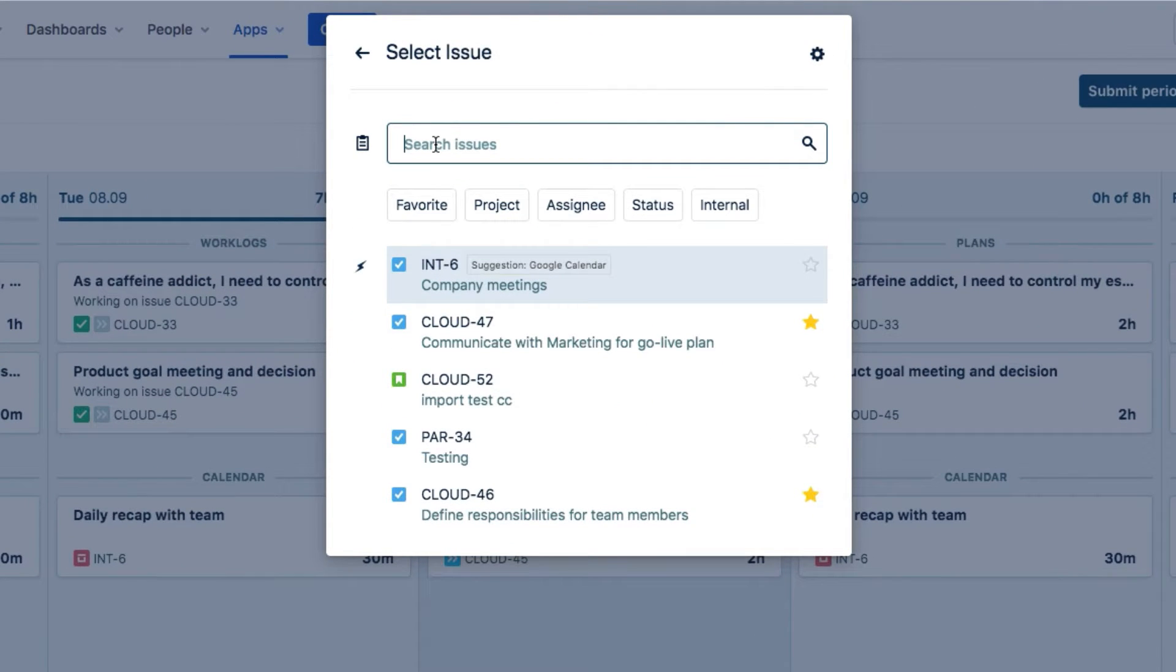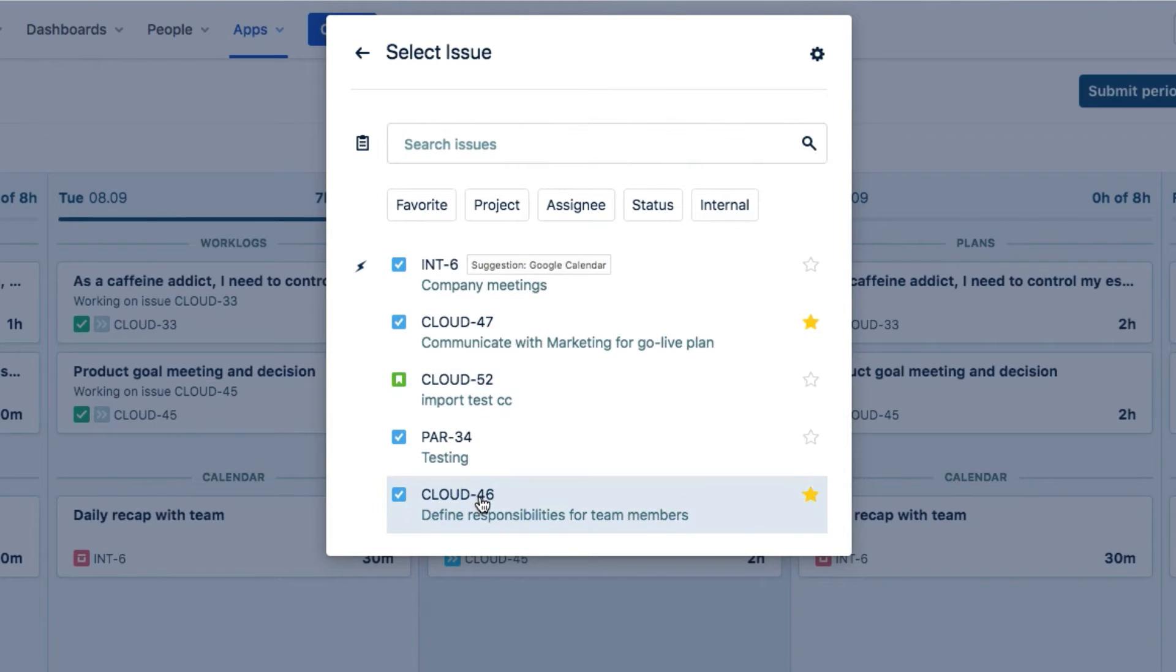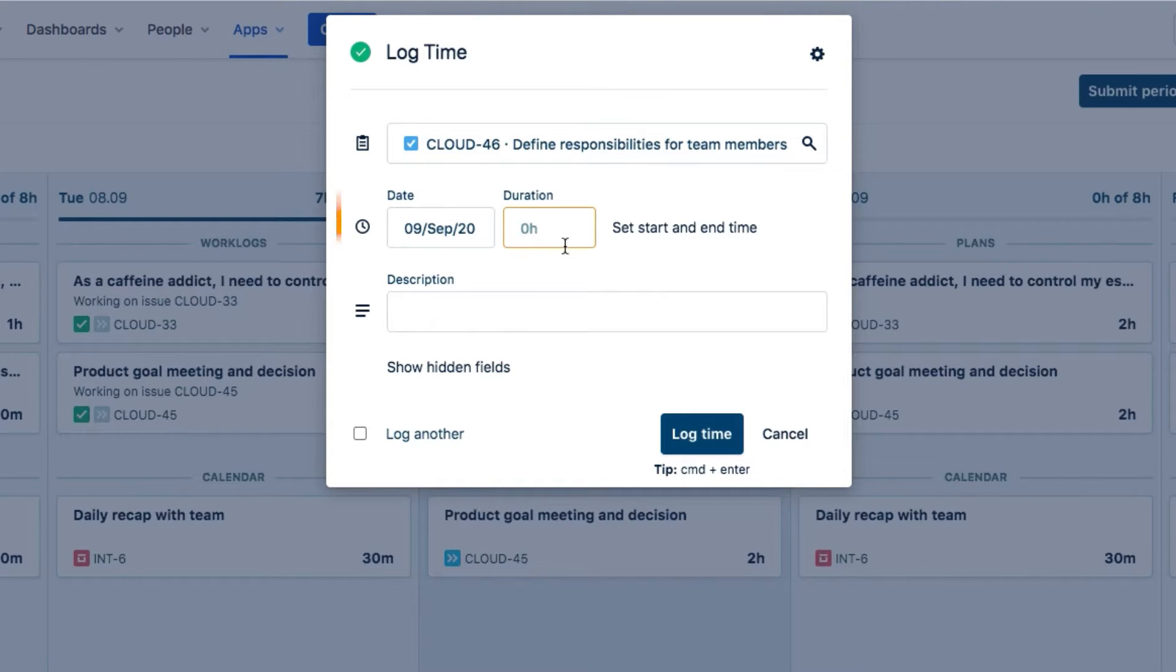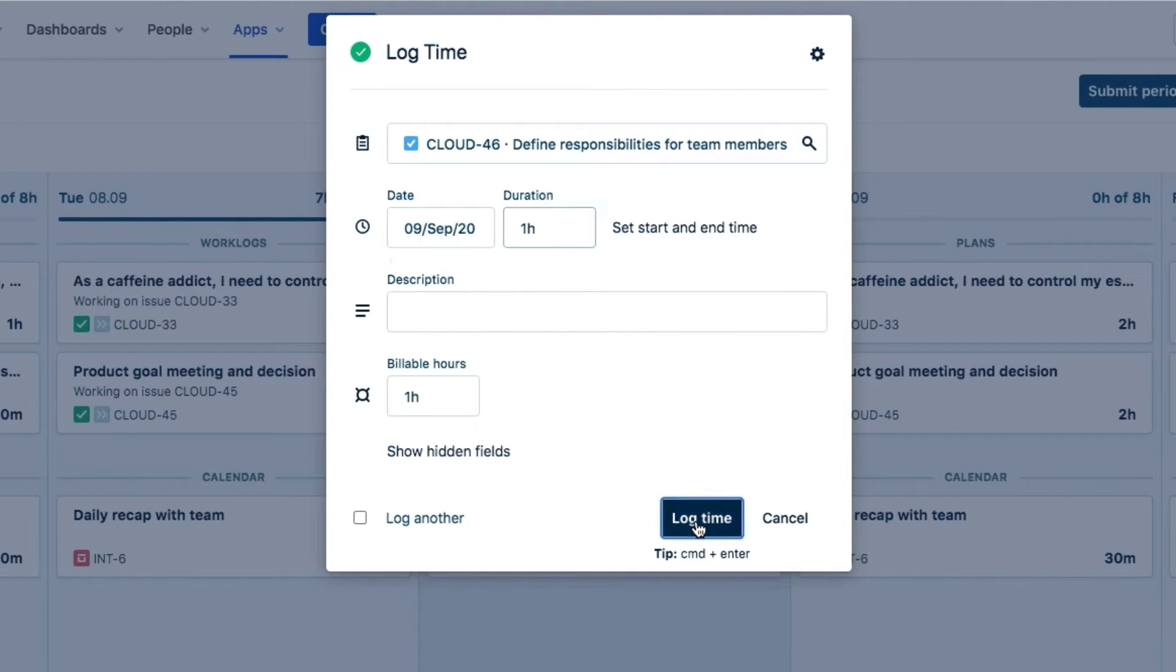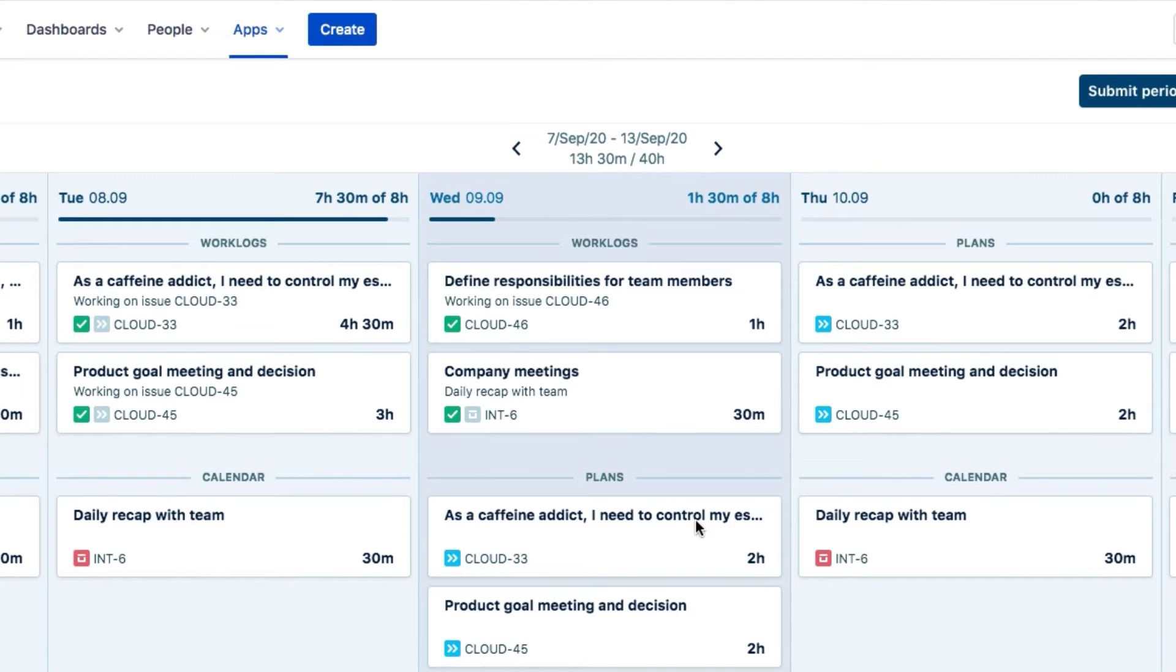Regardless of how you log your time, you'll always see this form. The minimum that you need to log time is an issue, a date, and the duration, which is the hours or minutes that you worked.